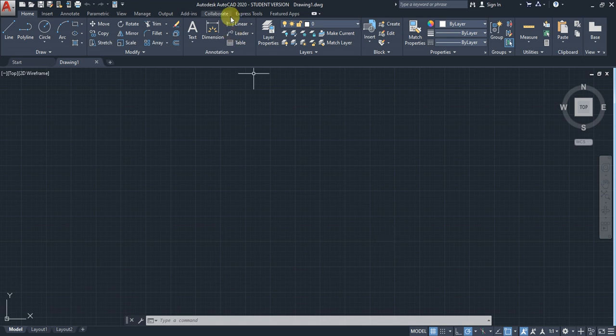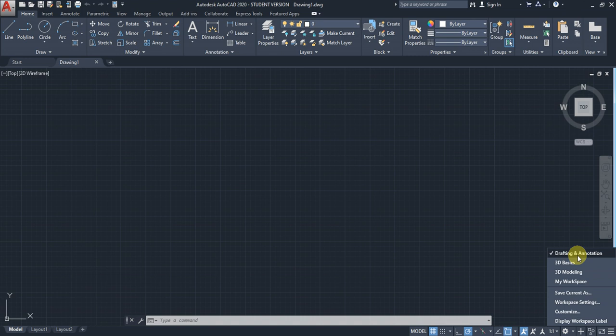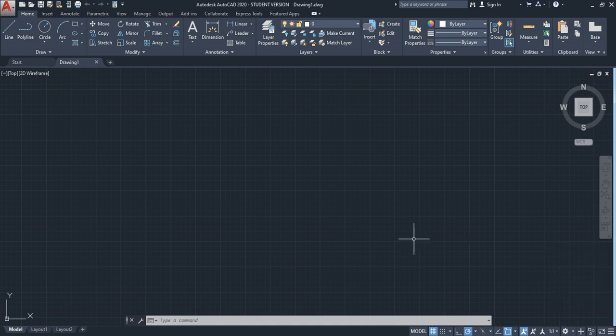After that came drafting and annotation. The classic workspace was available until AutoCAD 2014. From 2015 onwards, they deleted the classical workspace.